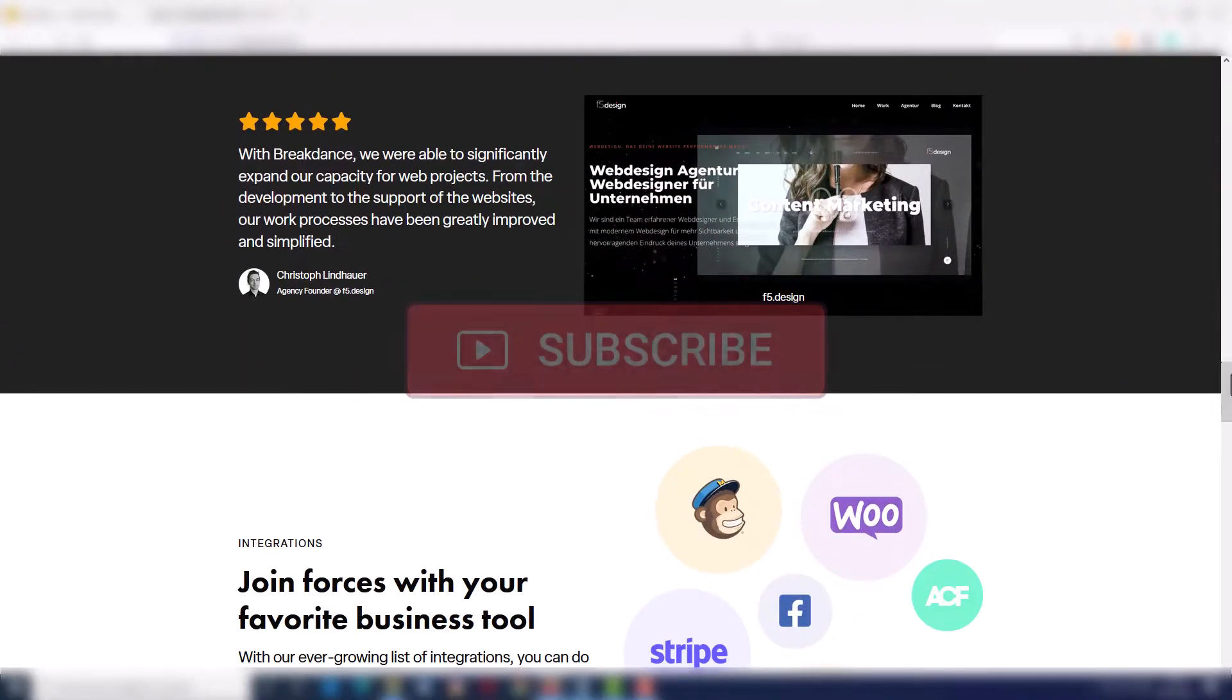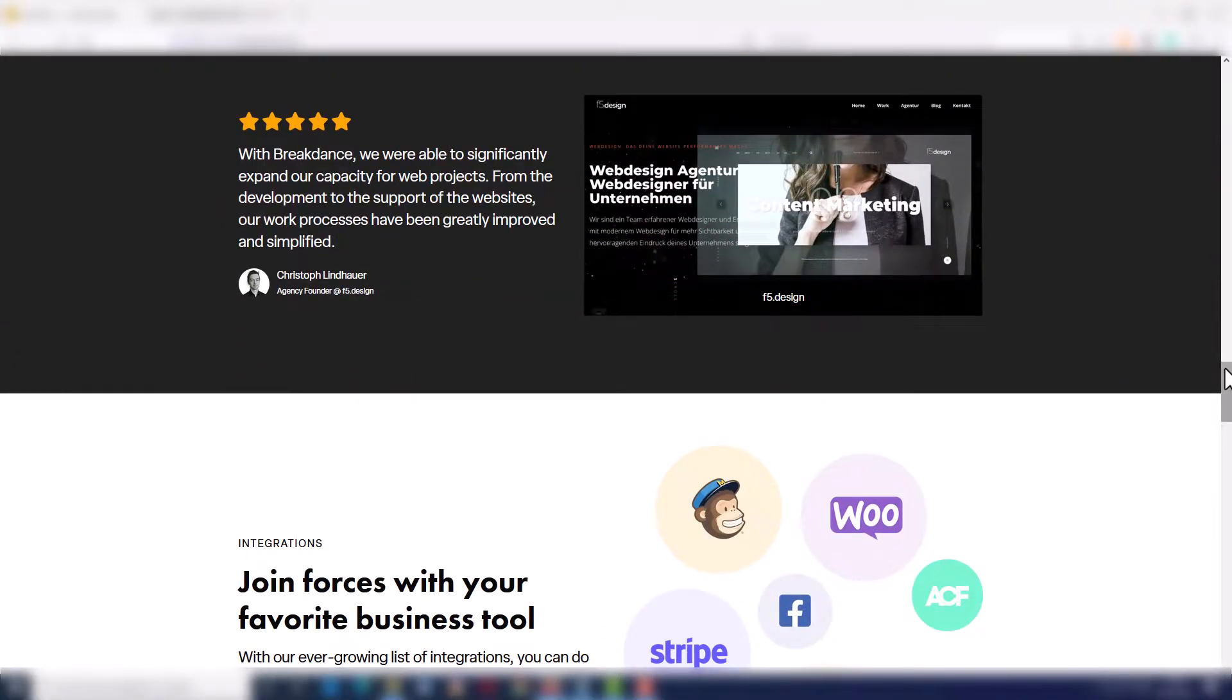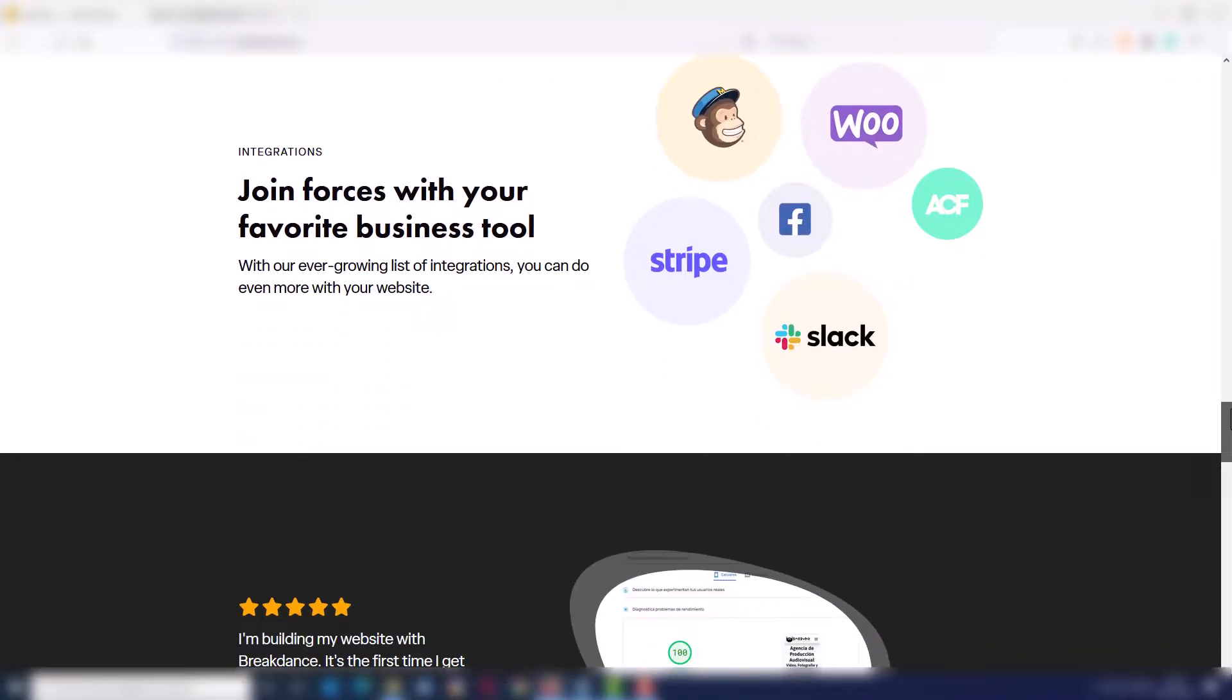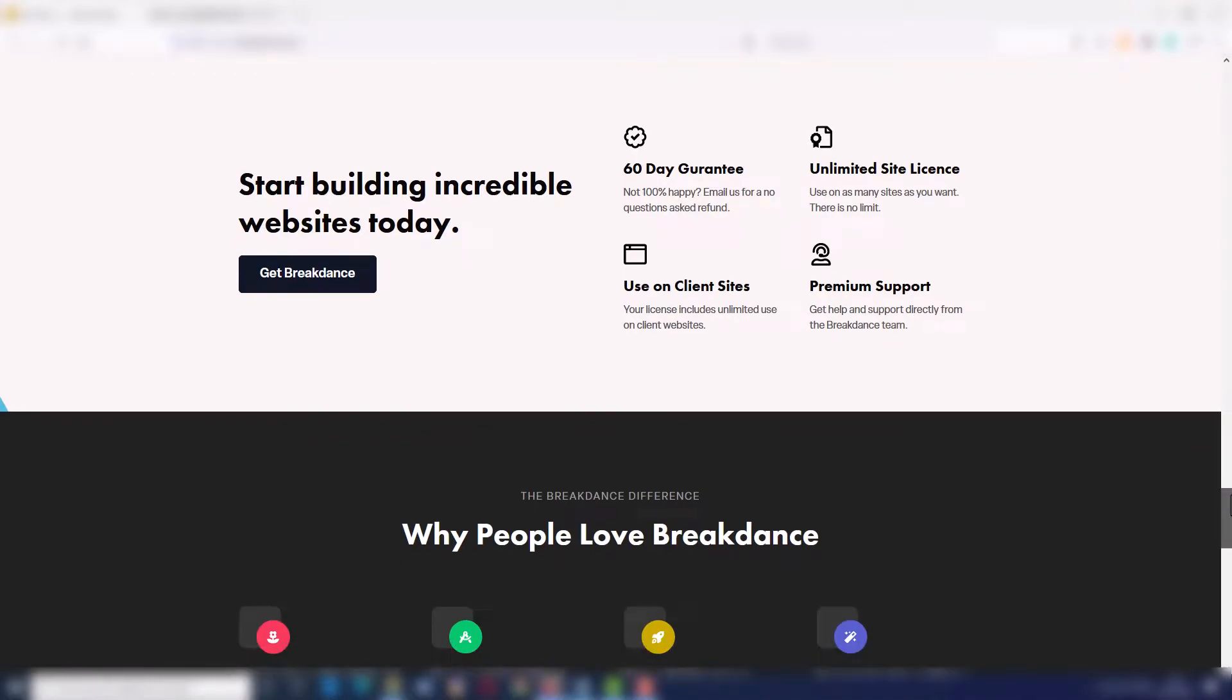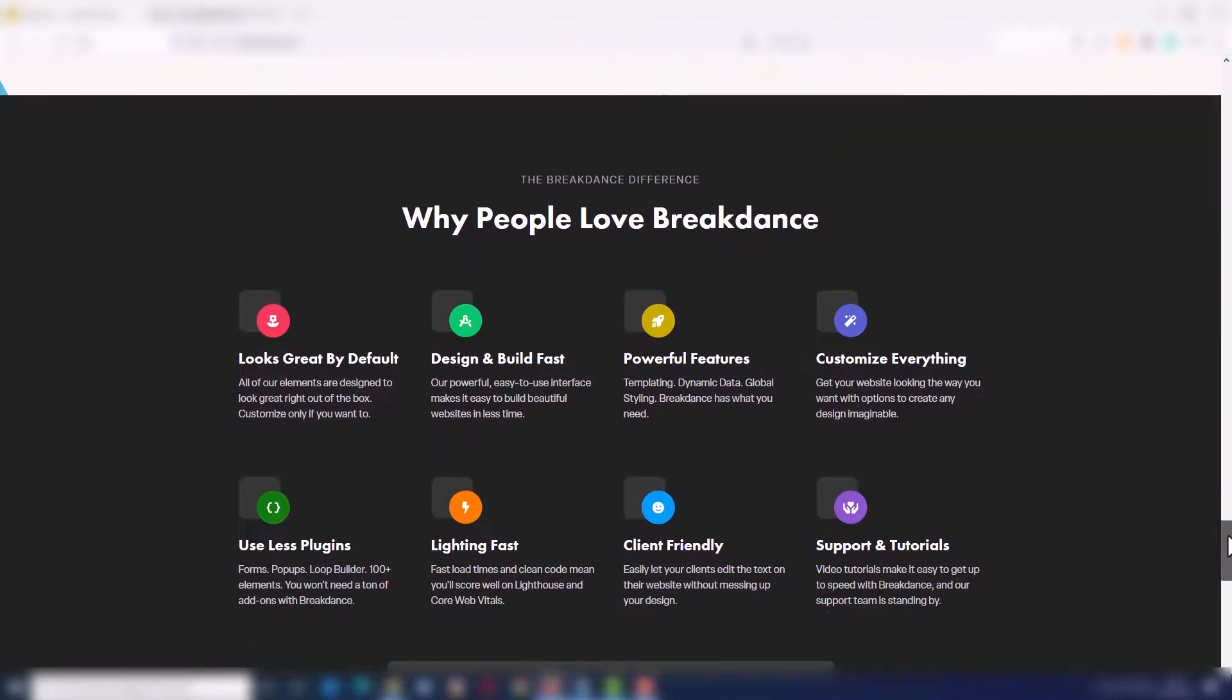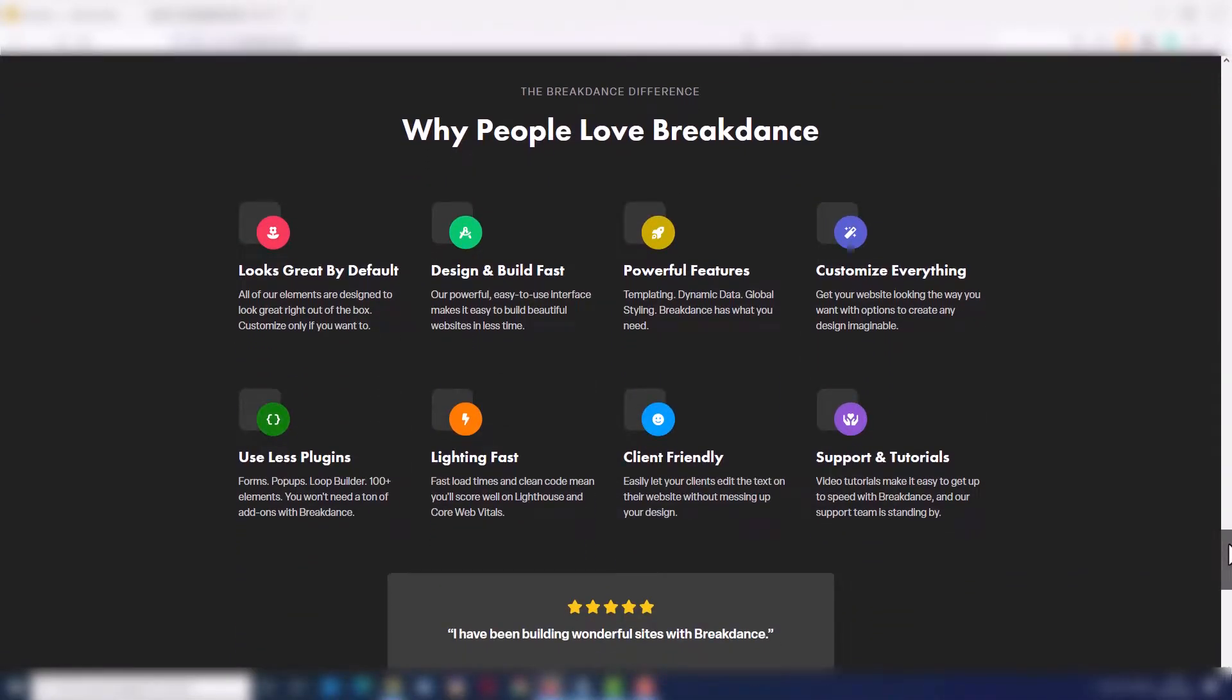As you may know, this is my new site builder and if you want to watch my entire review, you can find the link to my review video here on the corner or in the description.